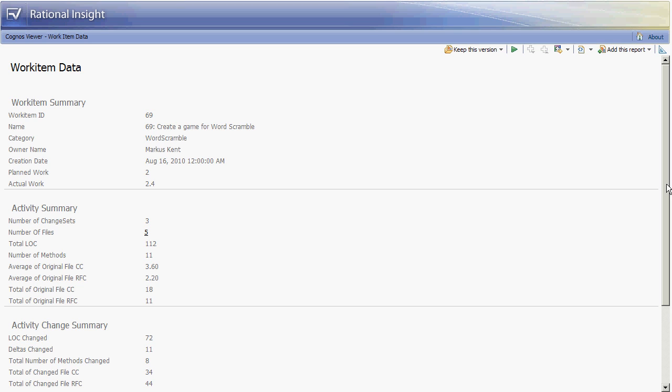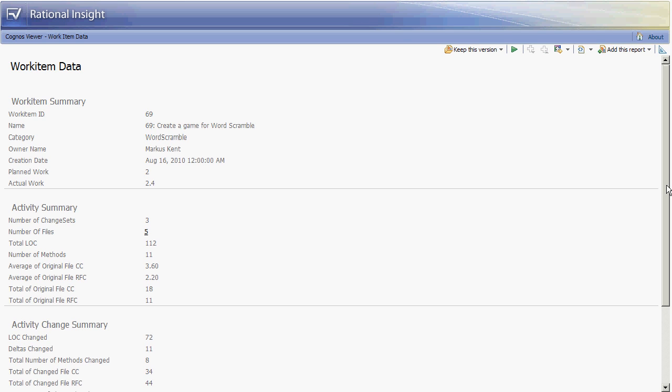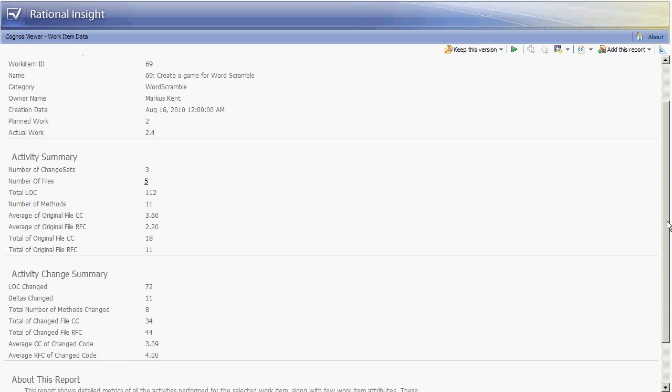One measure that is calculated here is in terms of complexity. We have cyclomatic complexity which is represented by CC and response for class which is represented by RFC, and these are measures that can be used by the quality assurance team to determine the overall complexity level of the code and would give them a better indicator into how much testing may be required to cover all the code paths.